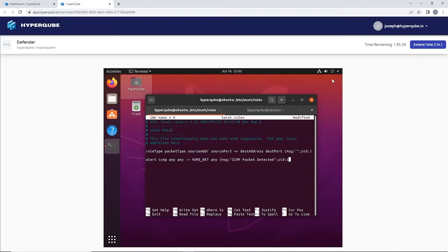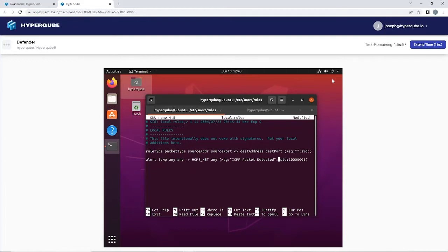SID custom rules have to be over one million I believe, so one million and one. And that should be good.